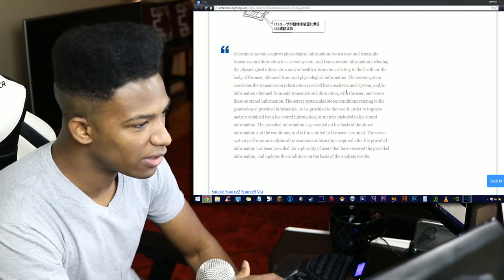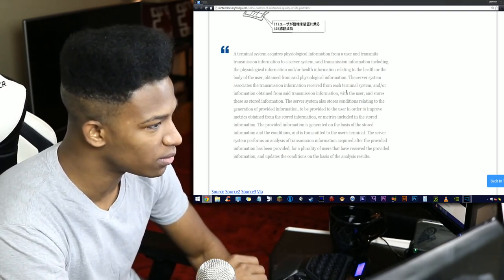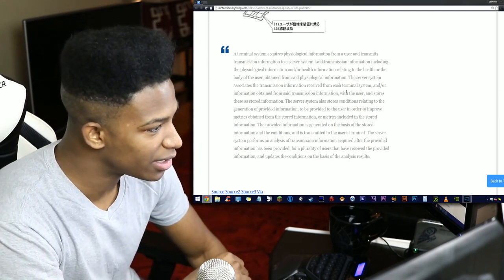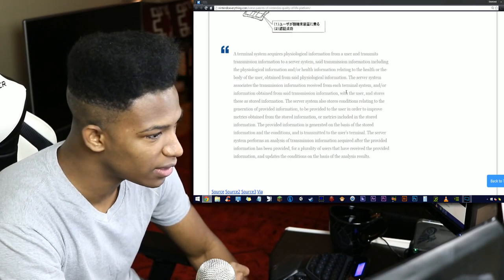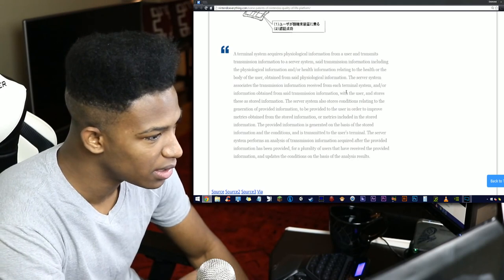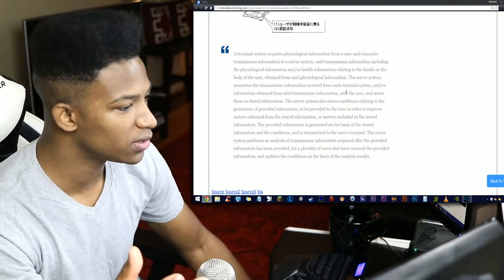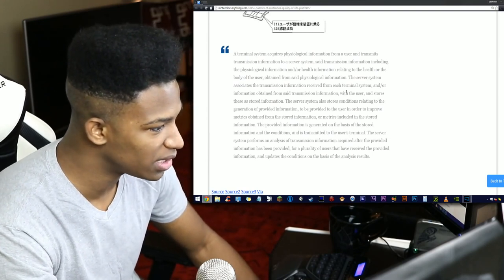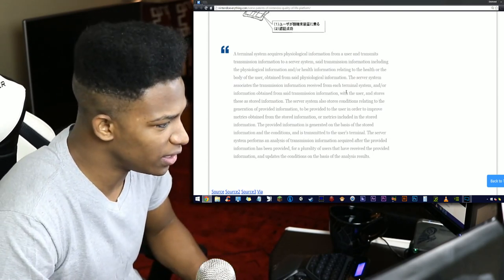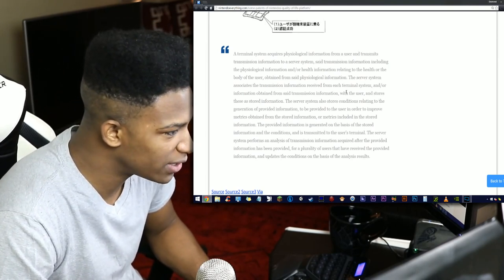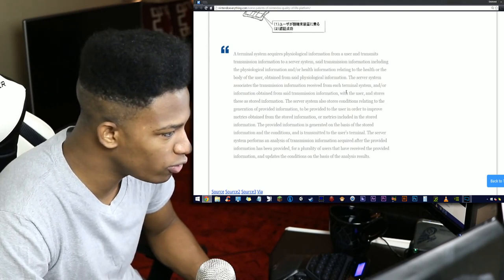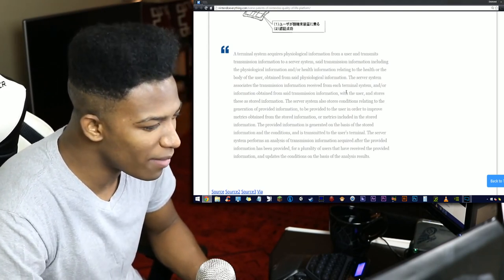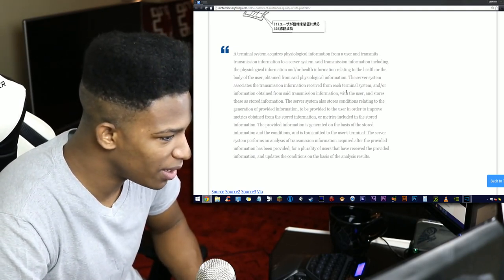A terminal system acquires physiological information from a user and transmits transmission information to a server system—so this thing connects online. Said transmission information includes the physiological information and/or health relating to the health or the body of the user. The server system associates the transmission information received from each terminal system with the user and stores these as stored information. The server system also stores conditions relating to the generation of provided information to be provided to the user in order to improve the metrics.